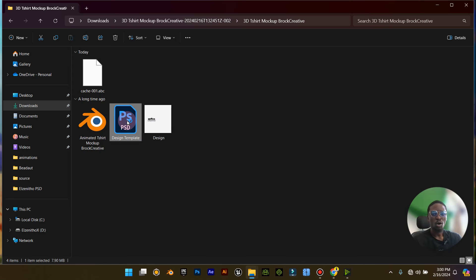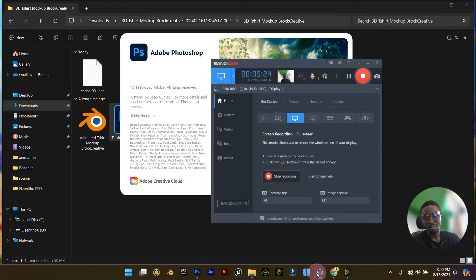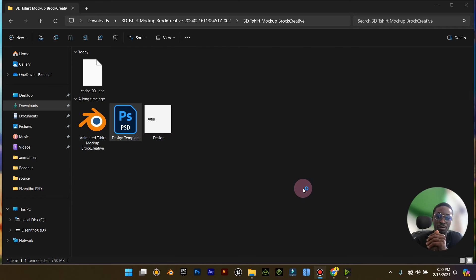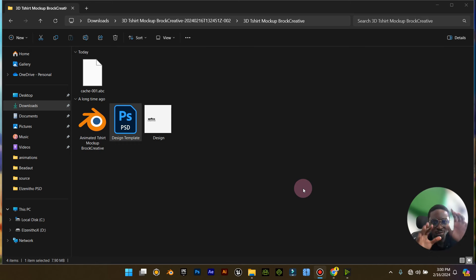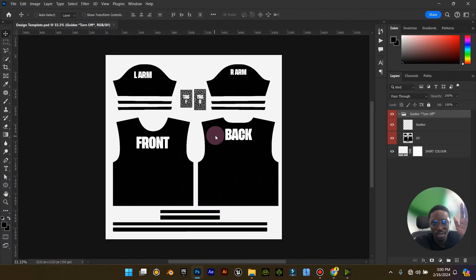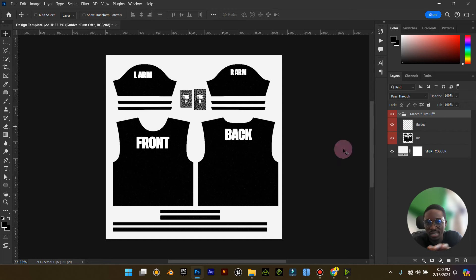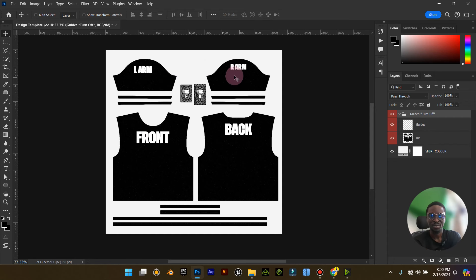The first thing you want to do is open the PSD file. Just follow me — take this tutorial literally and follow every single step. When you open the design template PSD file, this is what you would see. They've already explained what each area is: this is the front, this is the back, this is the left arm, and this is the right arm.